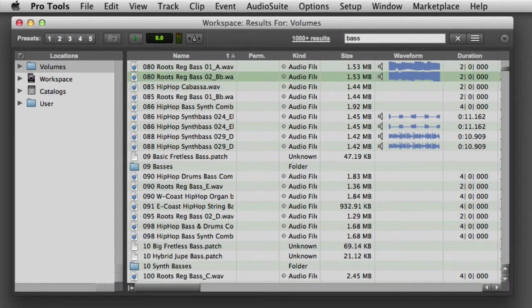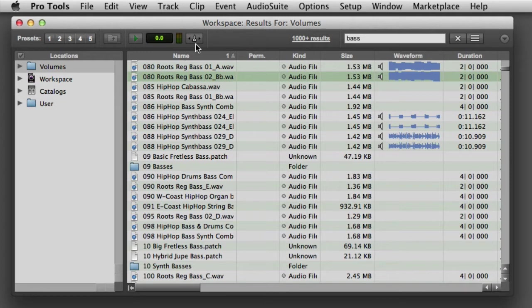If you'd like to use the Pro Tools Elastic Audio functionality to audition the file at the session's tempo, simply click the Audio Files Conform to Session Tempo button, which looks like a metronome. Then when you audition the file using any of the previously mentioned techniques, the file will play at the session's current tempo.